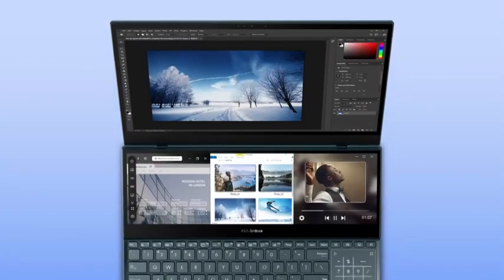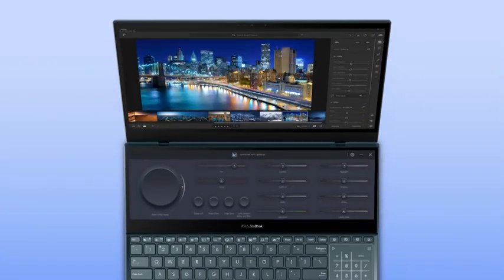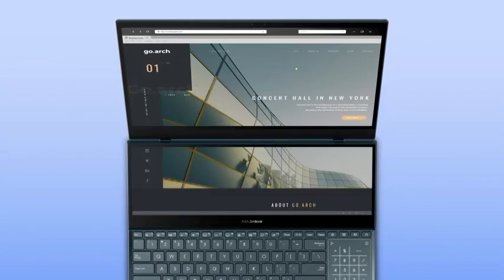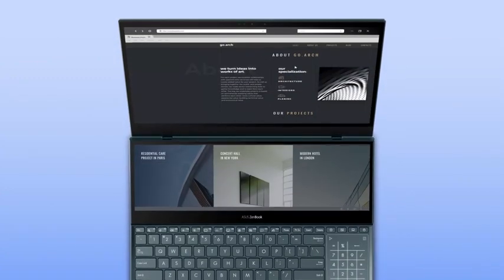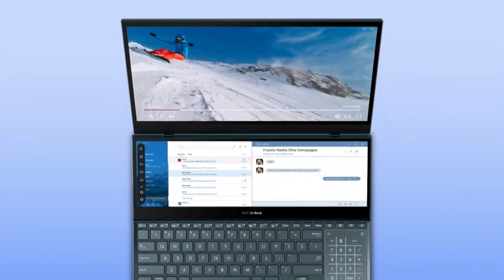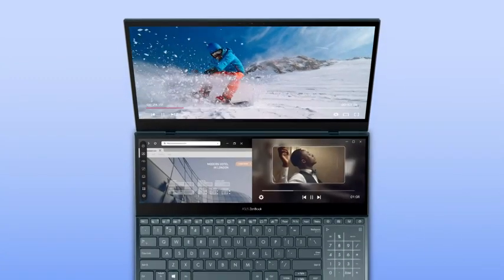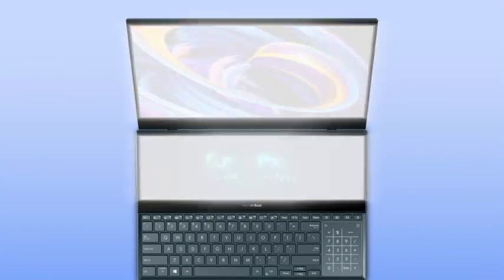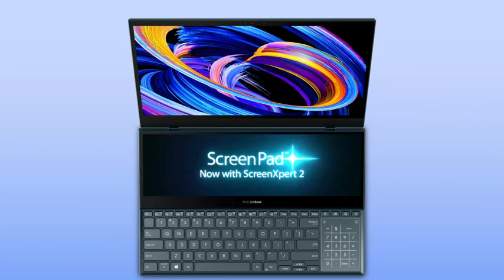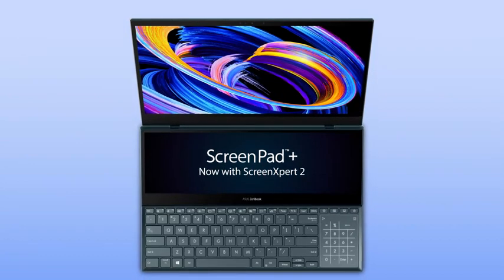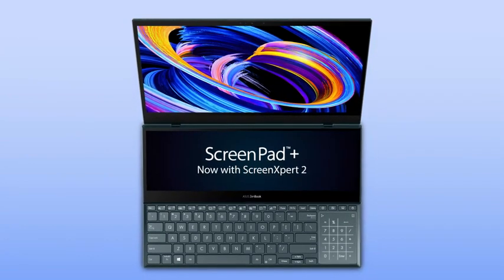Explore the upgraded experience and endless possibilities of ScreenPad Plus by customizing your own workflow. Enjoy supercharged multitasking with ScreenPad Plus.